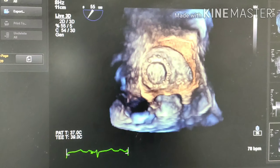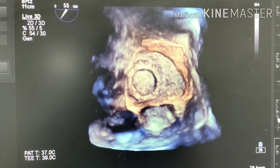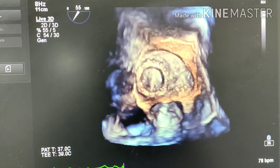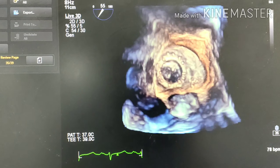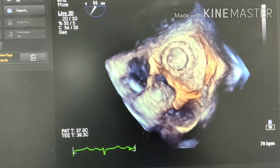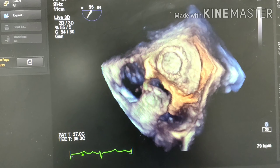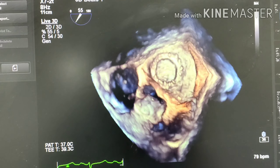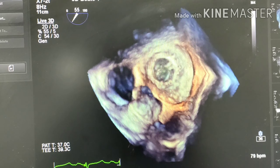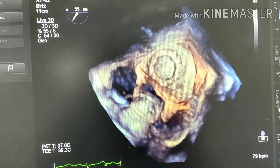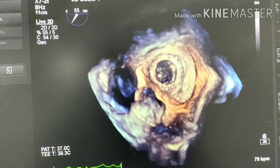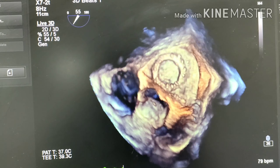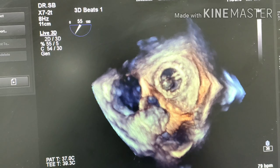One more good view — you can beautifully see the two leaflets opening and closing. So we can confirm that this patient had rheumatic mitral stenosis and received a bileaflet mechanical valve. With our assessment using both 2D and 3D, this patient has a normally functioning bileaflet mechanical valve without any complications. Thank you.